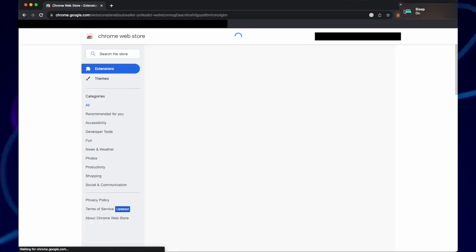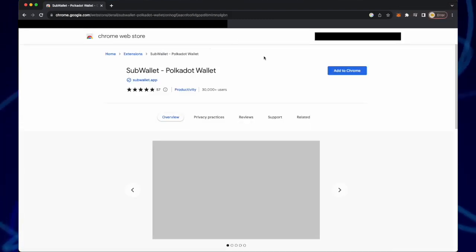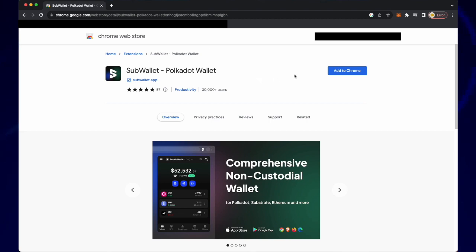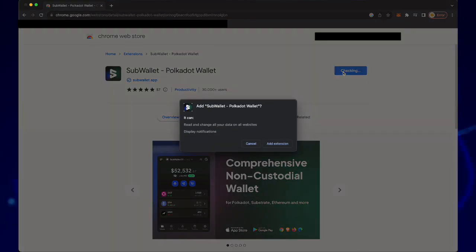In Google search for sub wallet extension and click on sub wallet polka dot wallet. Click add to Chrome and then click add extension.